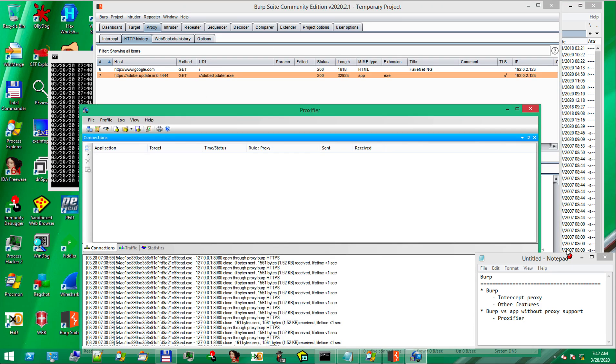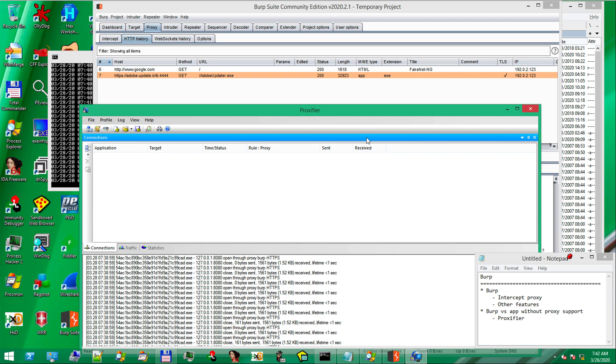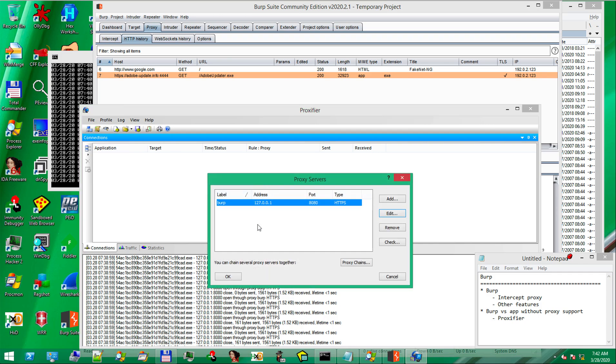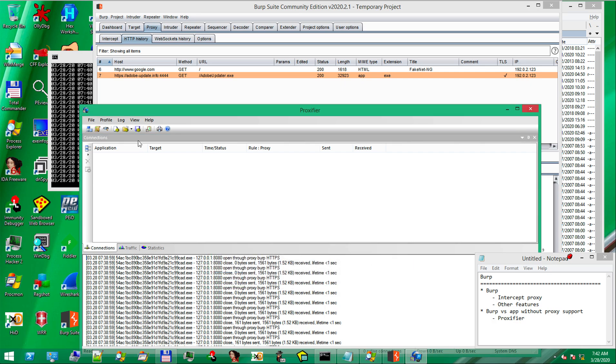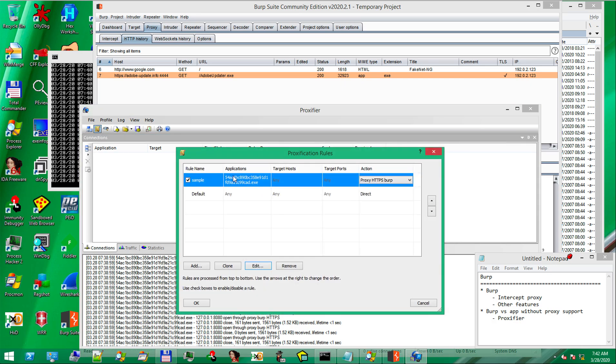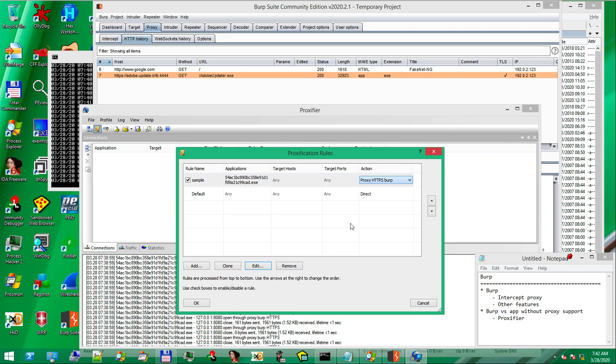So guys, to recap, in this video we've seen that it is actually possible for any Windows application to be proxified. And we can send the traffic to burp or a different other tool for analysis. In our case, we used the Proxifier tool. We created a new proxy server which pointed to burp. And we created a new rule for our sample to also go through burp.